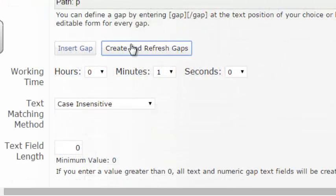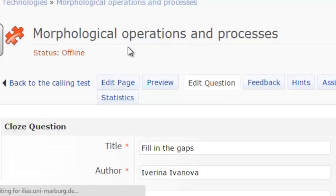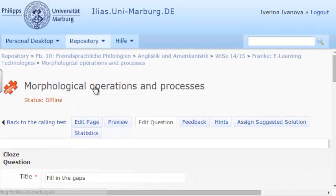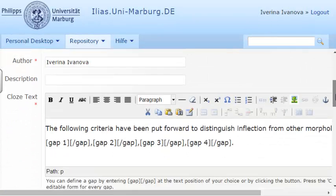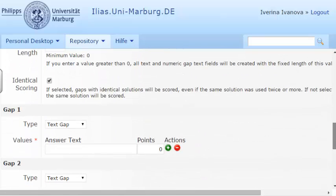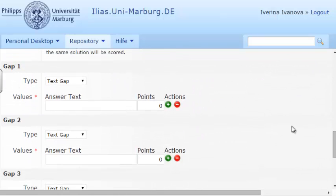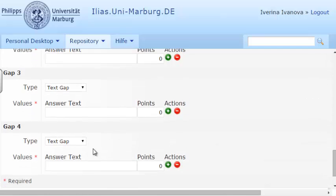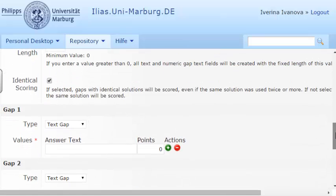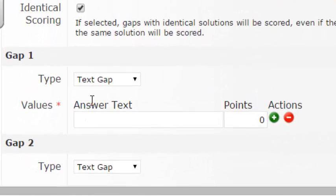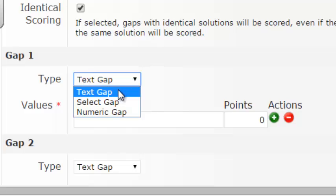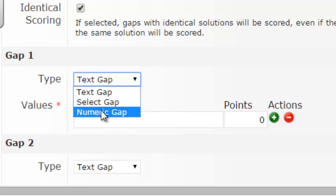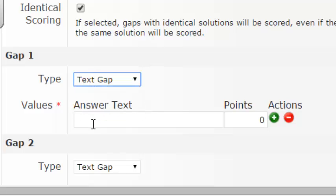Then, press Create and Refresh Gaps, so that the gaps are identified at the positions you have placed them. The four gaps have been added and you can determine their type. You can choose from a text gap, a select gap where you can choose from options, or a numeric gap. Mine will be text gaps.